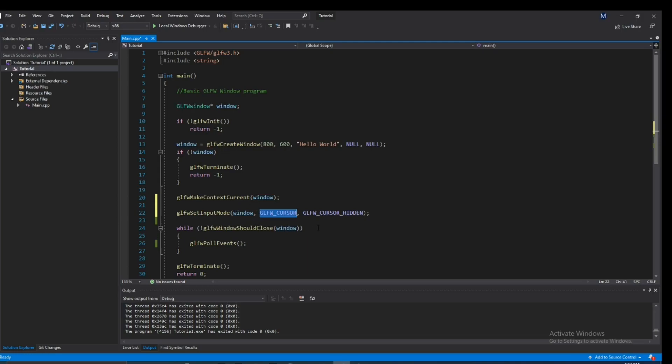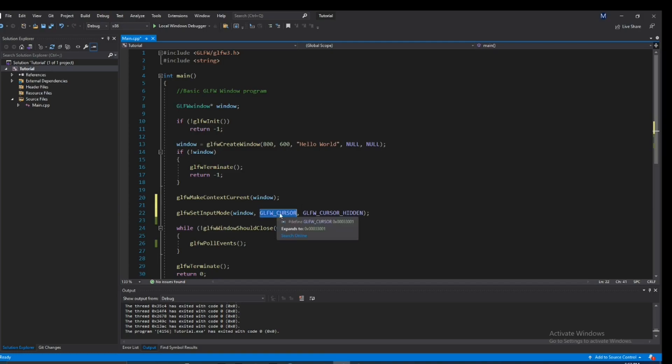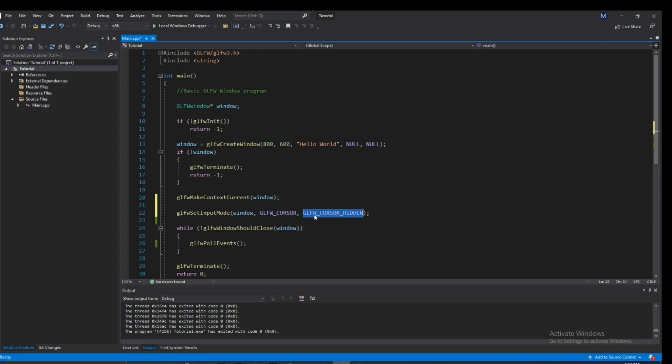Alright, next up, we have GLFW cursor, and that's because we're dealing with the cursor. So this second parameter is what we're actually dealing with. And the third parameter is what we're doing to this cursor that we selected here.